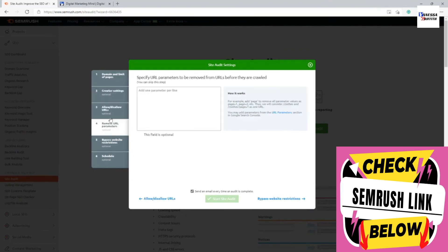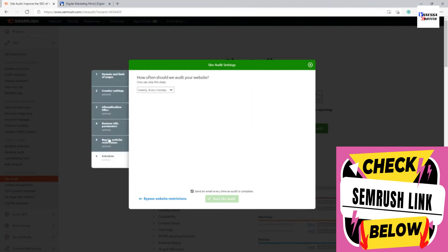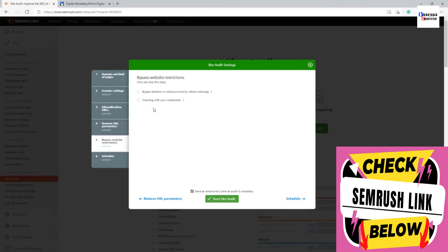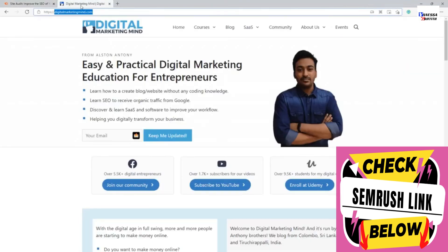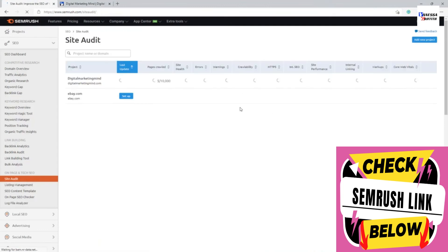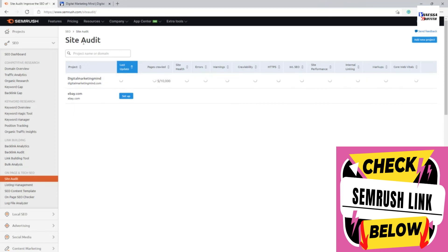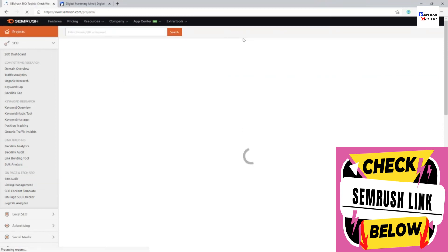Once the settings are configured, click 'Start Site Audit.' It will set up the project and begin crawling your website to identify all technical issues. You can see it automatically starts working — it has already found five pages and will keep finding more. I'll come back to review the results after covering other modules.